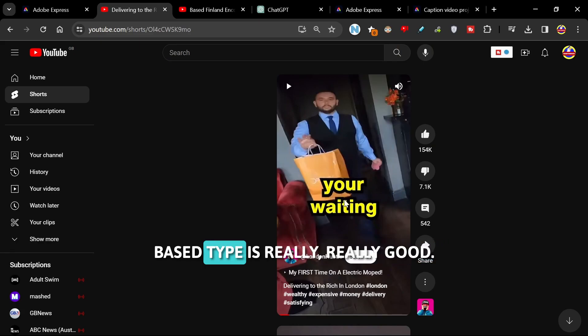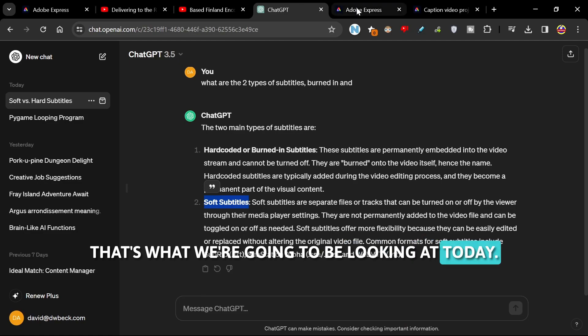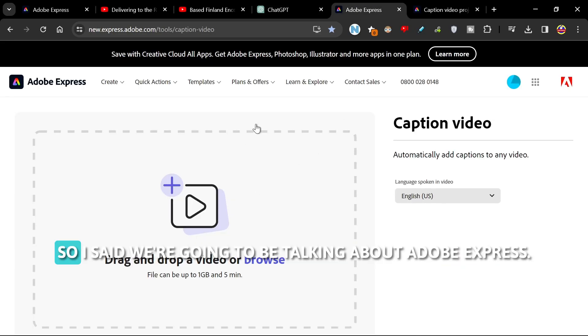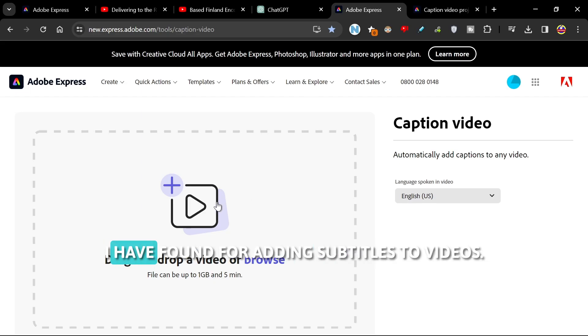That's what we're going to be looking at today. So I said we're going to be talking about Adobe Express. This is one of the best programs I have found for adding subtitles to videos.